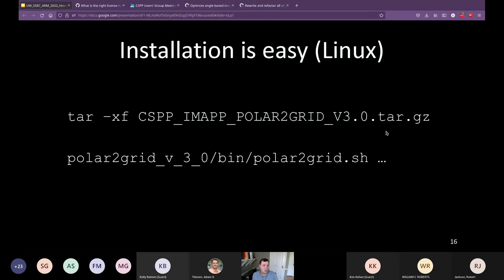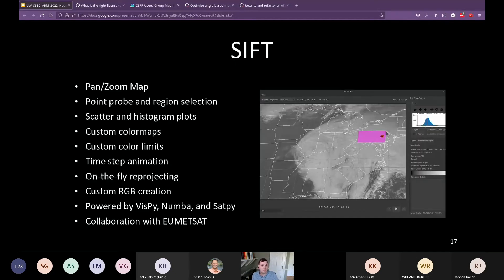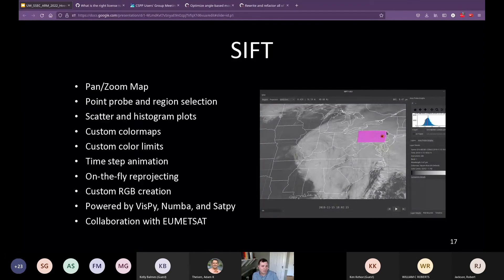Installation is meant to be simple — for Polar2Grid and Geo2Grid on Linux this comes down to a tarball you untar to get direct access to those bash scripts. SIFT stands for Satellite Information Familiarization Tool; it's a GUI application for data analysis with a map in the center for panning and zooming, the ability to probe data, get a selected region and make scatter or histogram plots, customize color maps, and choose different projections. Reprojecting is done on the GPU on the fly so it's very fast, powered by the VisPy library, with all data reading provided by Satpy.